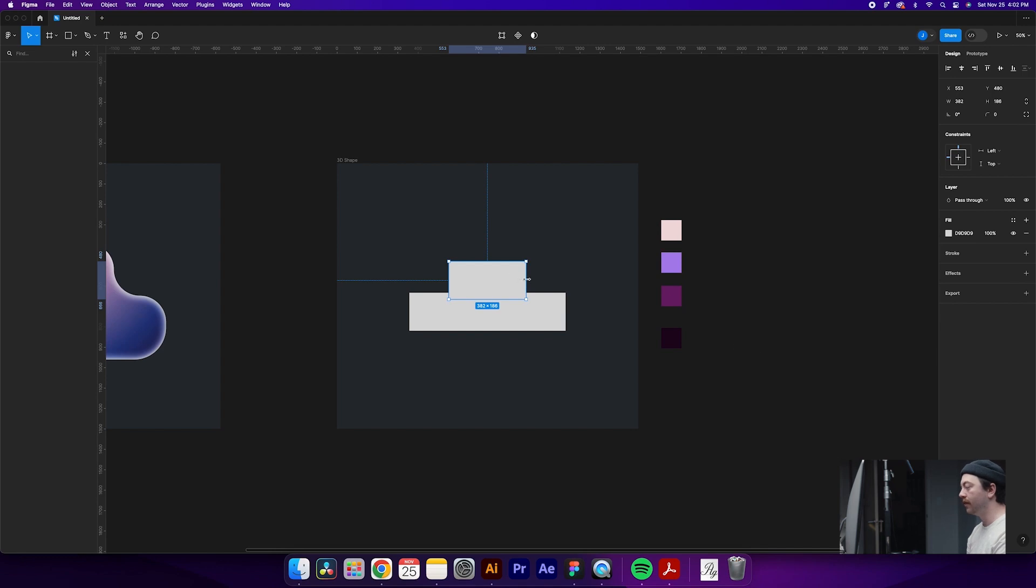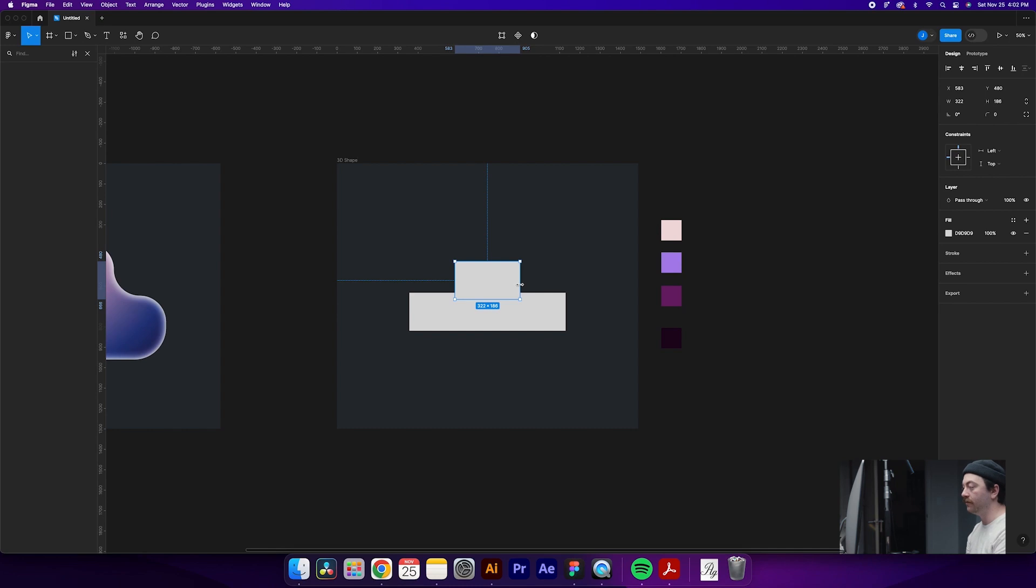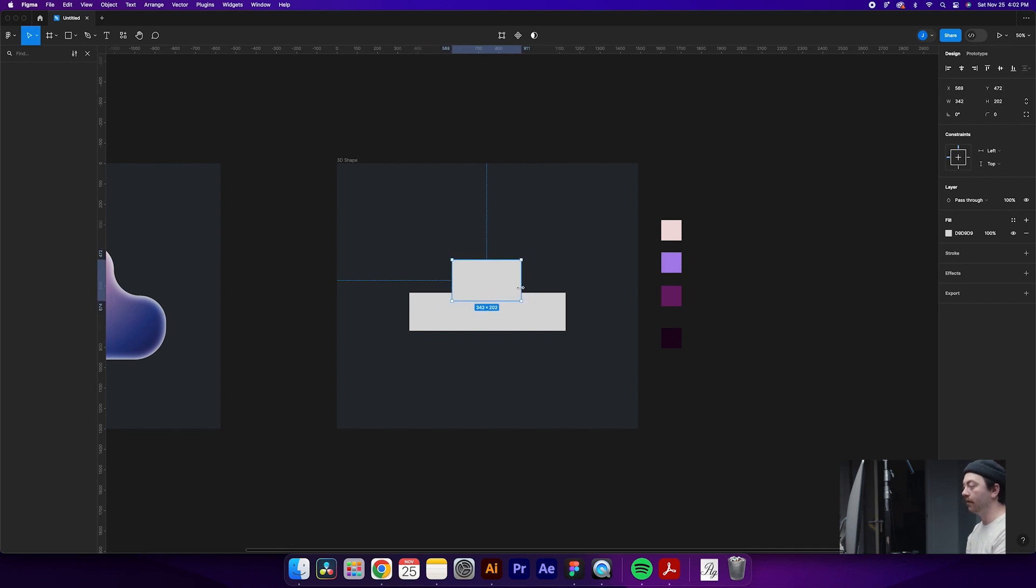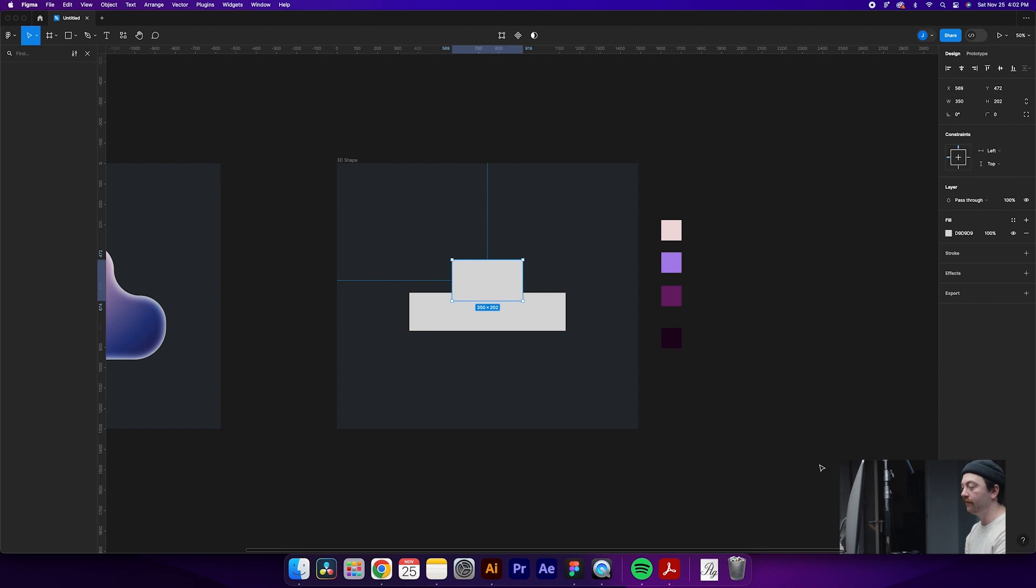But yeah, we'll start with something like that. Bring it down a little bit more. I'm holding the option key to scale evenly on both the left and right size. Alternatively, you could do option shift, which will uniformly scale across the whole thing, or just click and drag to do one side. But I want a uniform shape for this one.